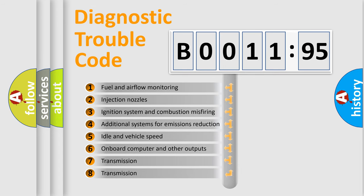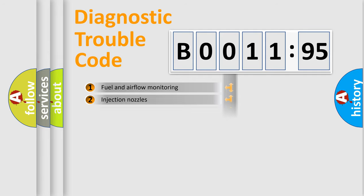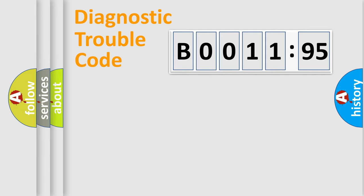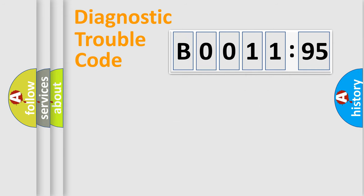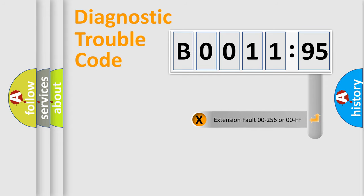The third character specifies a subset of errors. The distribution shown is valid only for the standardized DTC code. Only the last two characters define the specific fault of the group. The add-on to the error code serves to specify the status in more detail.